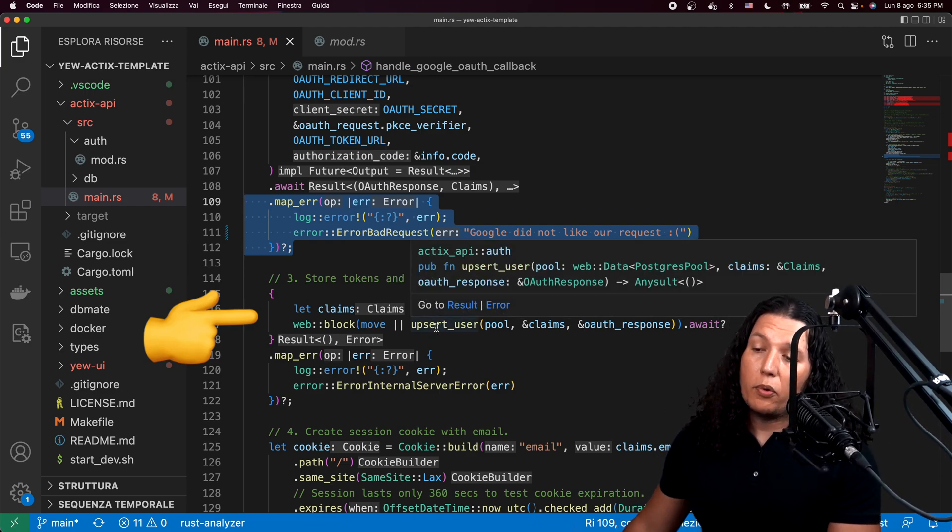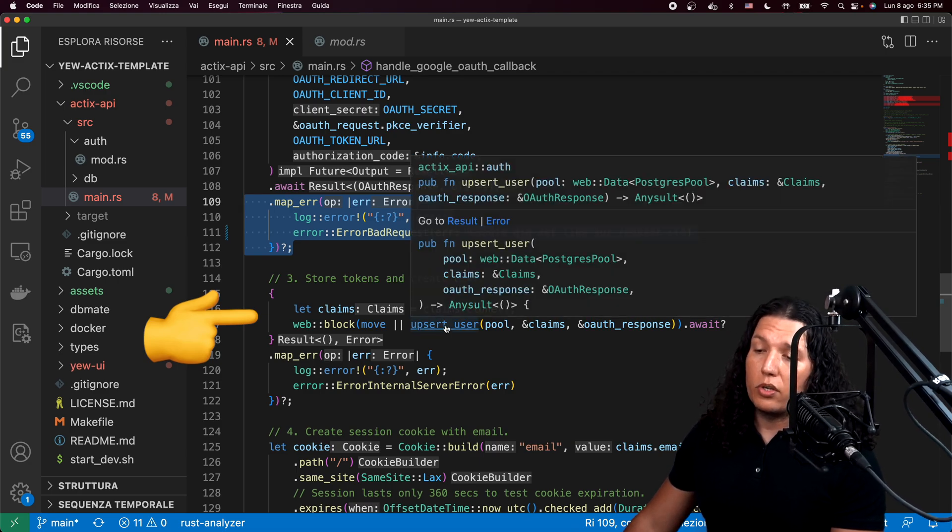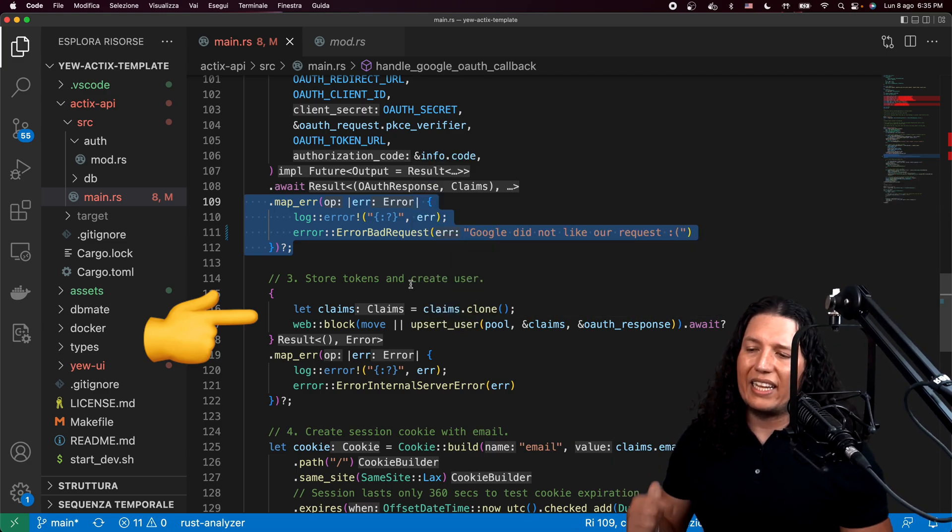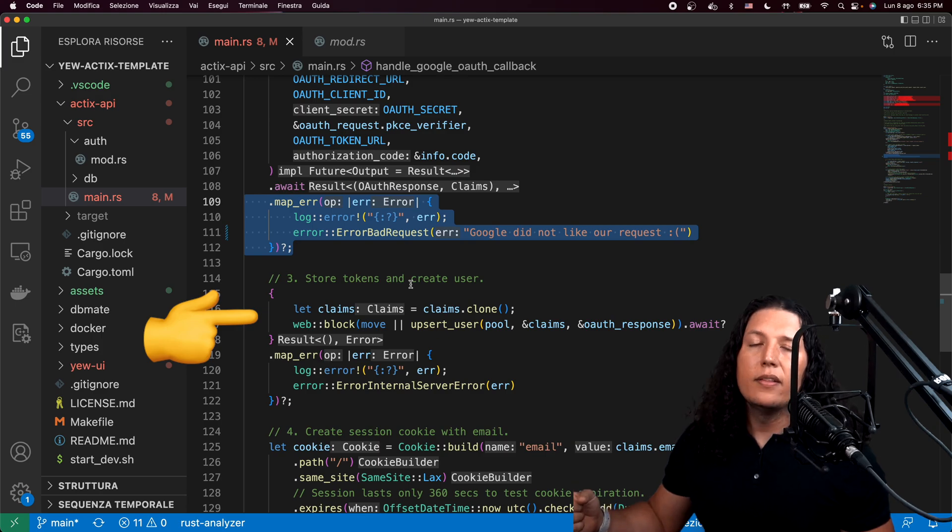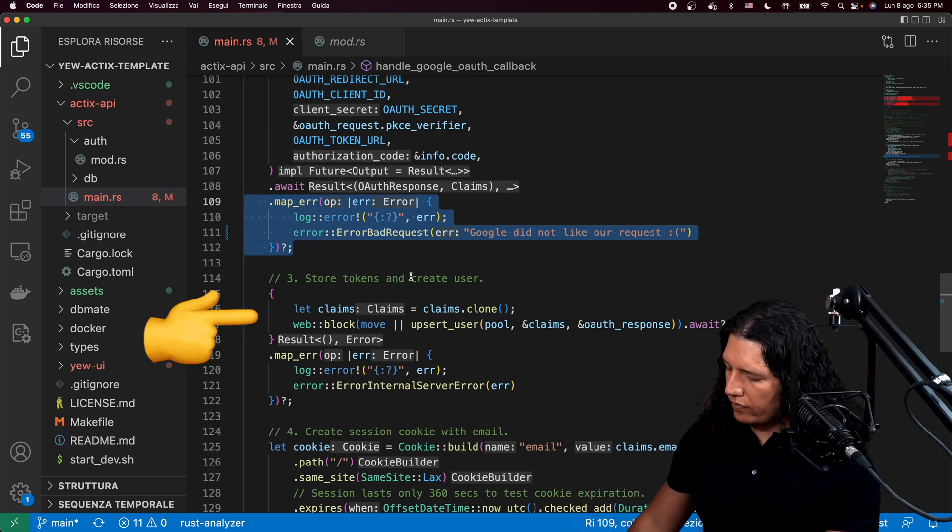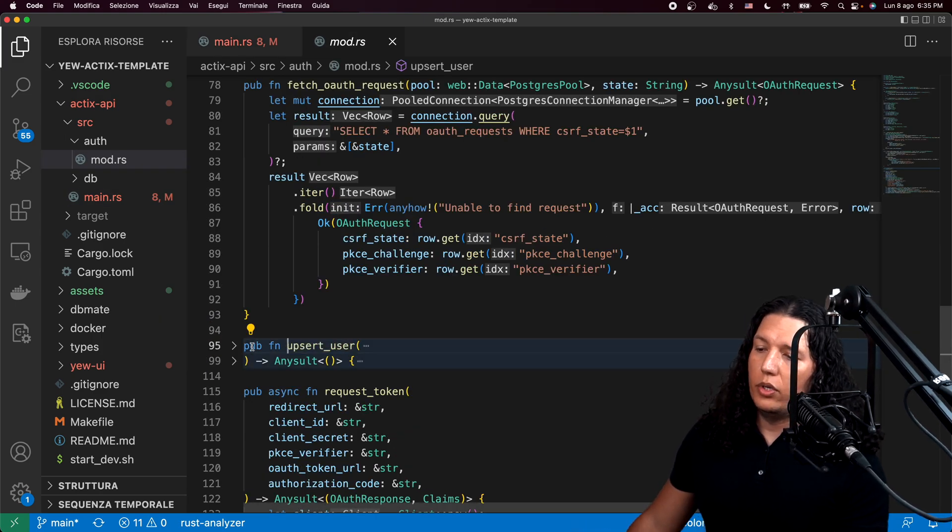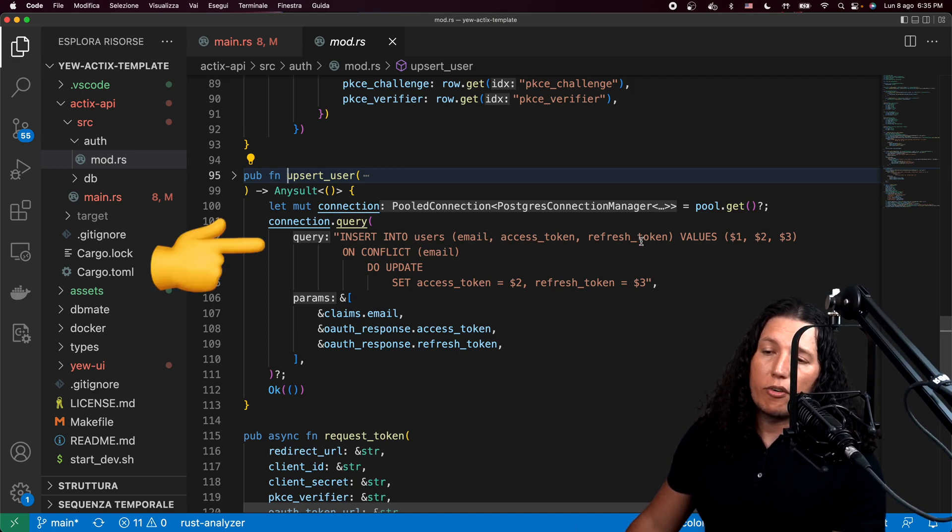And at that point, all we have to do is upsert the user. So upsert is like insert or update the user. And that's where you will want to save the email, access token, refresh token.